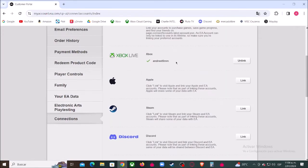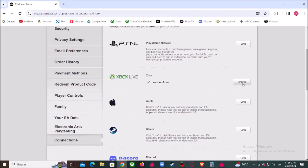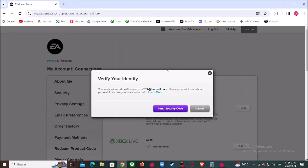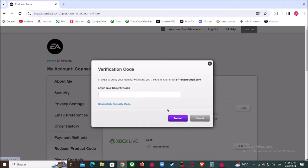Then in front of your Xbox account click where it says unlink. Now click where it says send security code. Check your email and type in the security code.